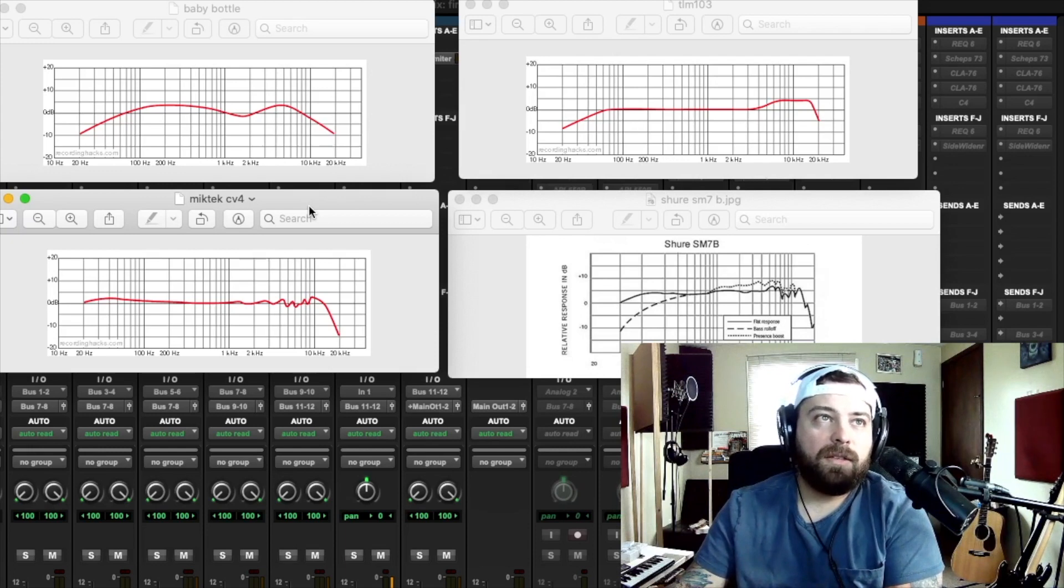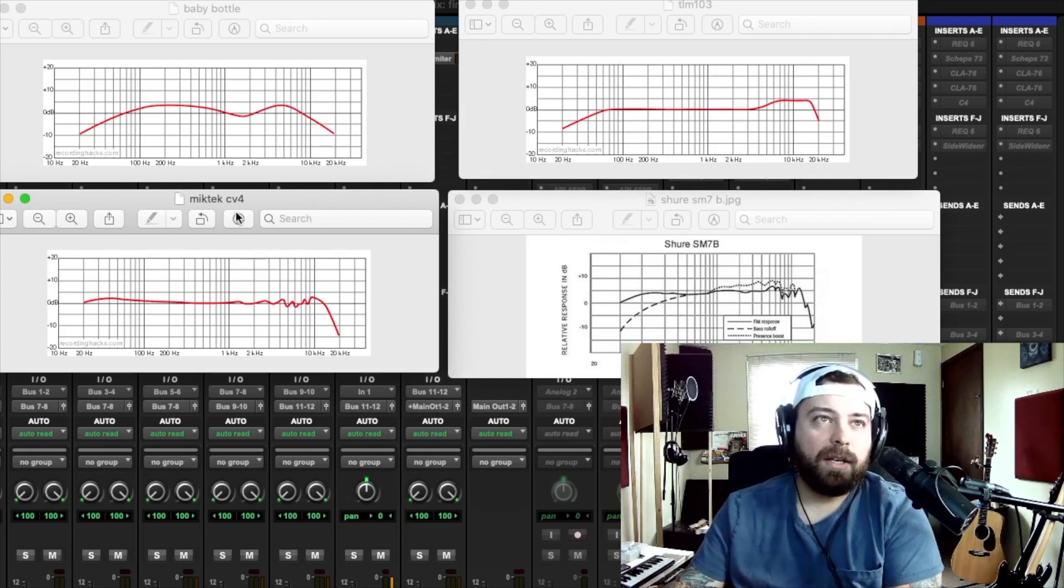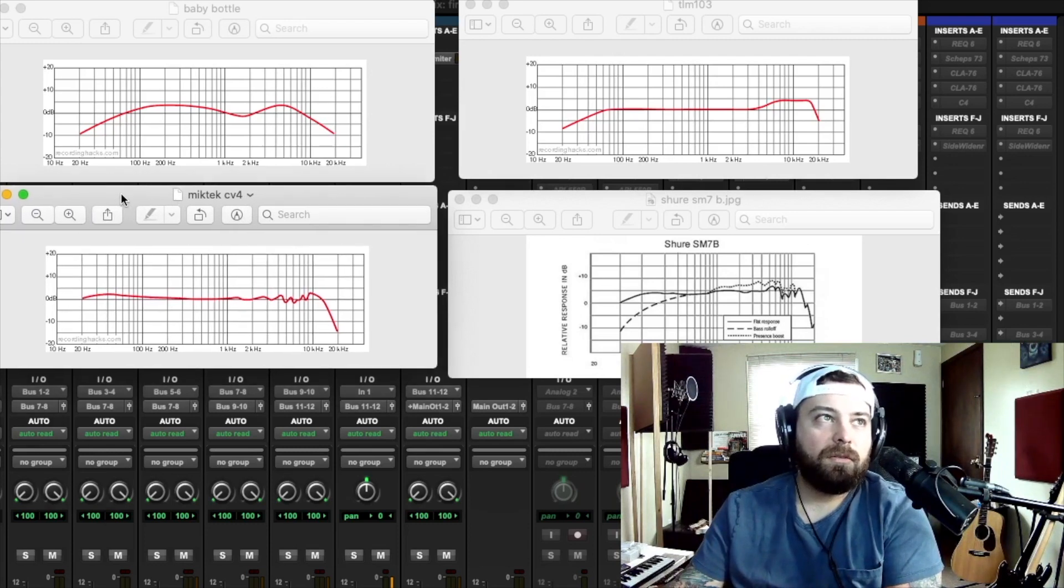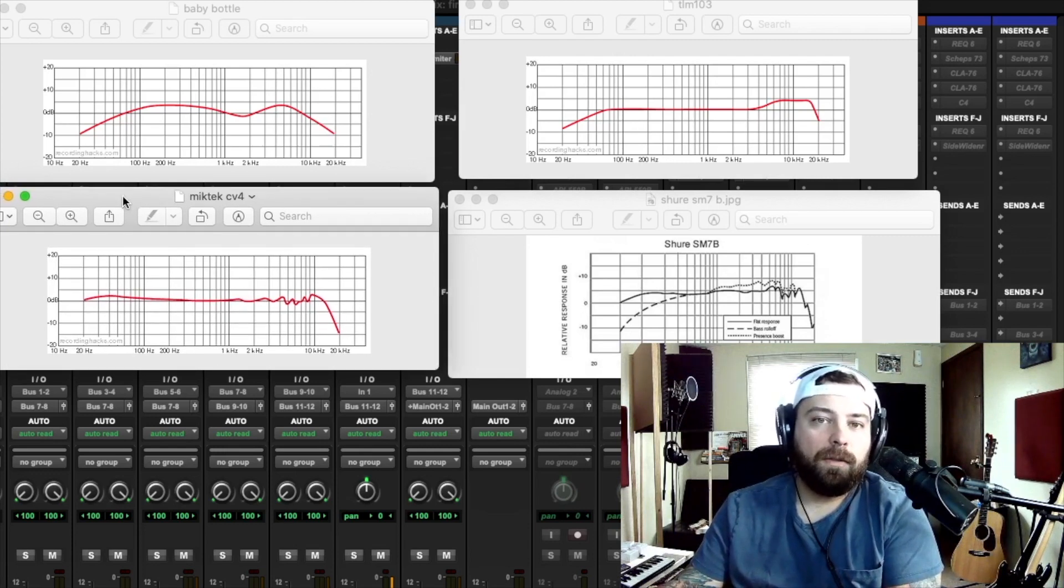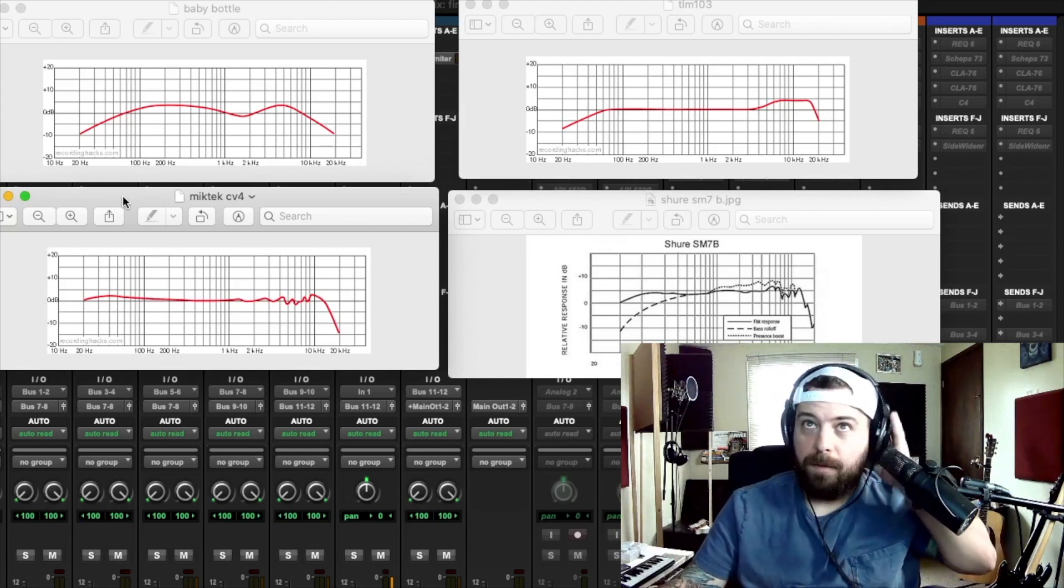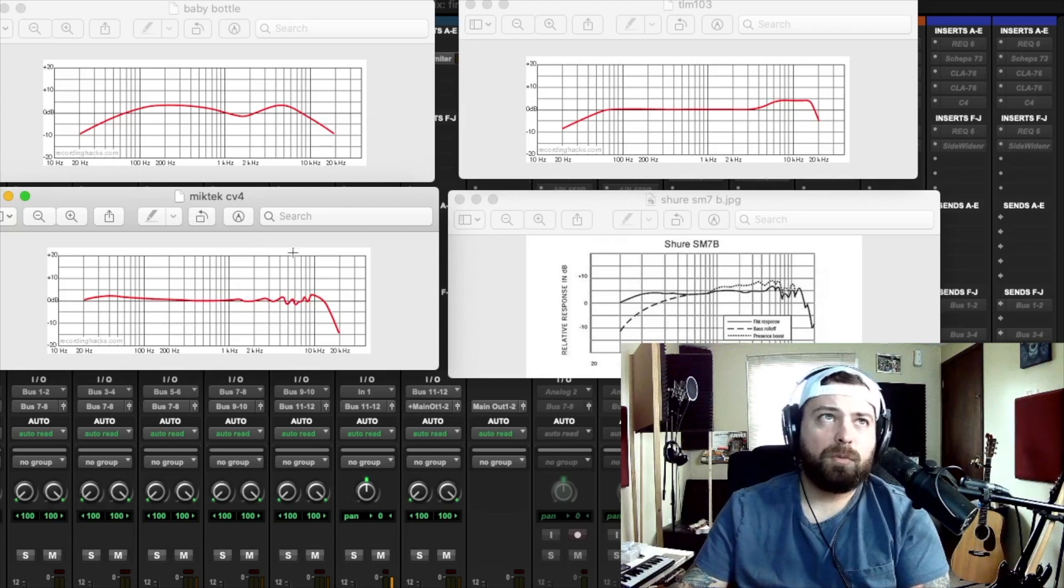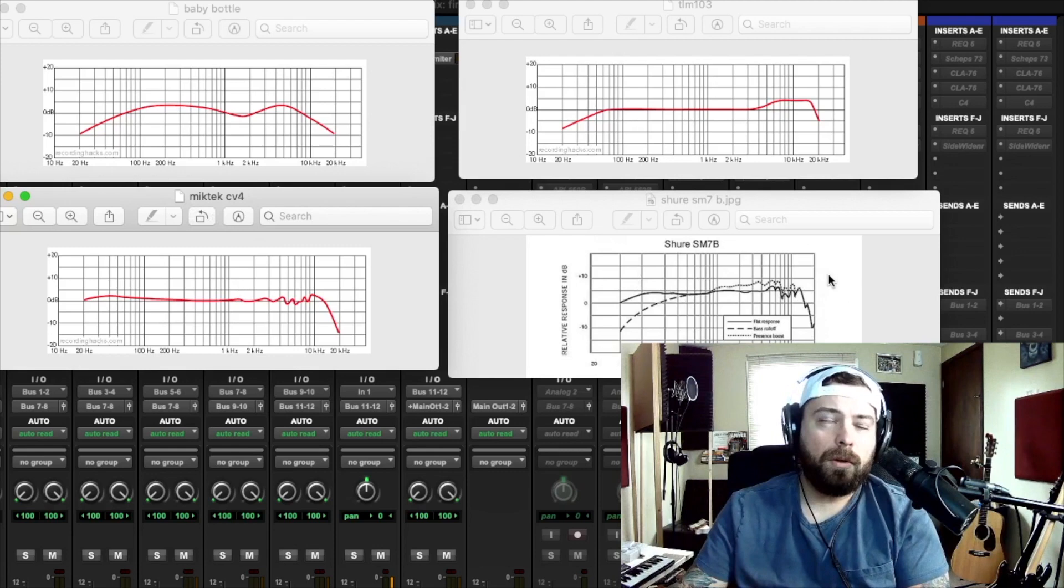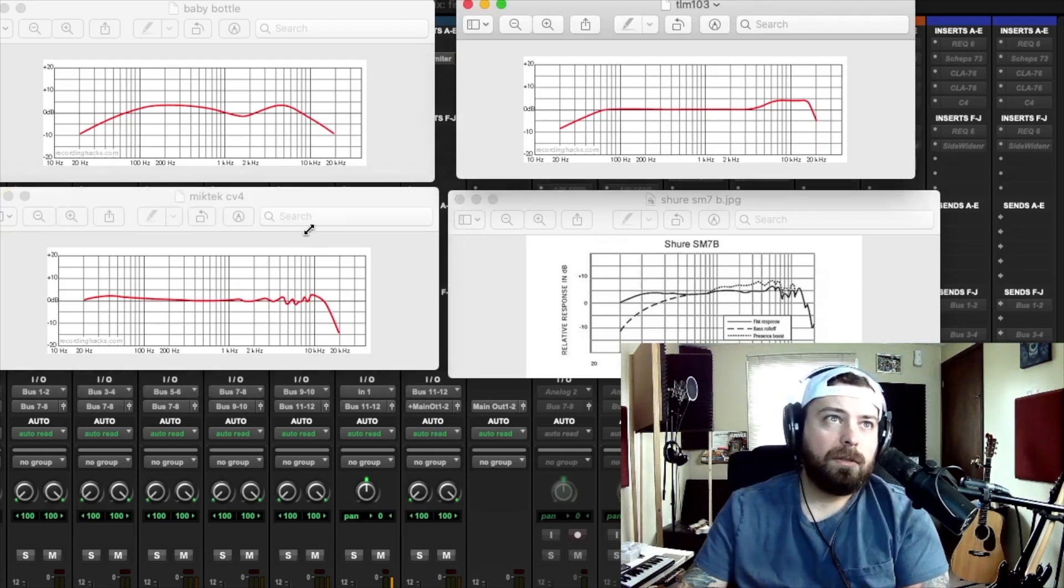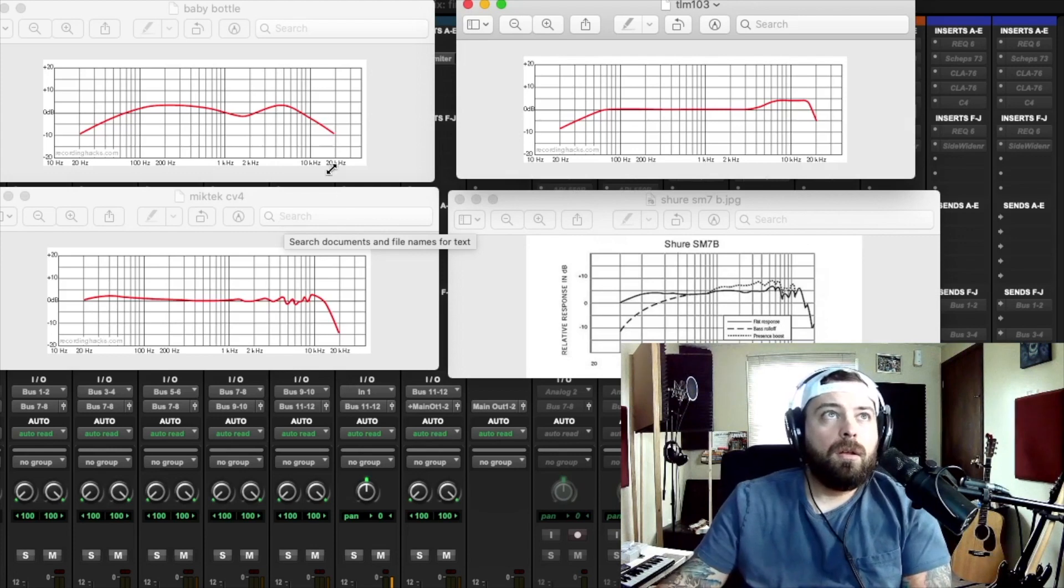But you can find these at like Sweetwater.com, or anywhere where you buy nice gear. I think it's seventeen or eighteen hundred, but it's a tube mic. And it is very nice. So that's a higher end mic. I would also throw in there the Manly reference, but those are even more. Those are like twenty eight hundred or something. So I wanted to throw in three affordable mics, or somewhat affordable, and then a little more expensive one here. So the Baby Bottle and the SM7B are both going to be around four hundred, I think. And then TLM 103 is about a thousand. And then the Mic Tech CV4 is seventeen hundred.